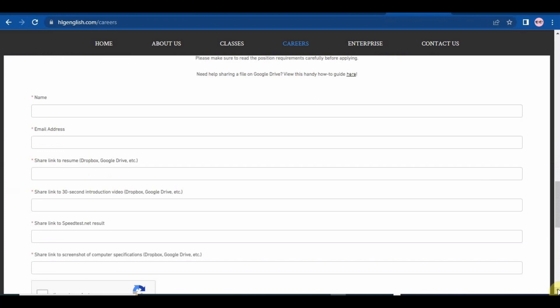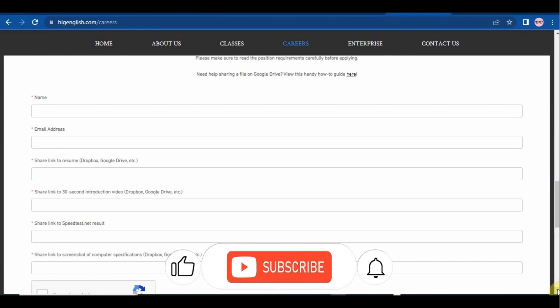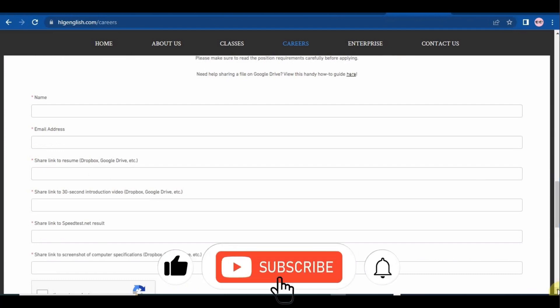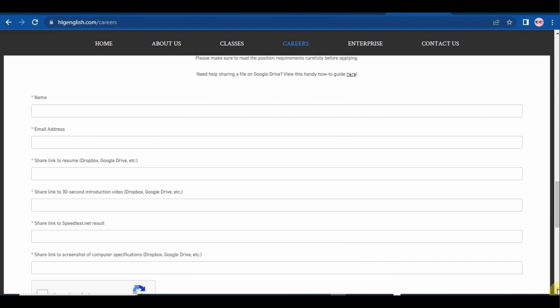So what you're gonna do is save your documents on either Google Drive or Dropbox, then copy the links and paste them here. But if you are struggling, there is this part where it says need help sharing a file on Google Drive, view this handy how-to guide. So you're gonna click on here and you'll see how it's done.